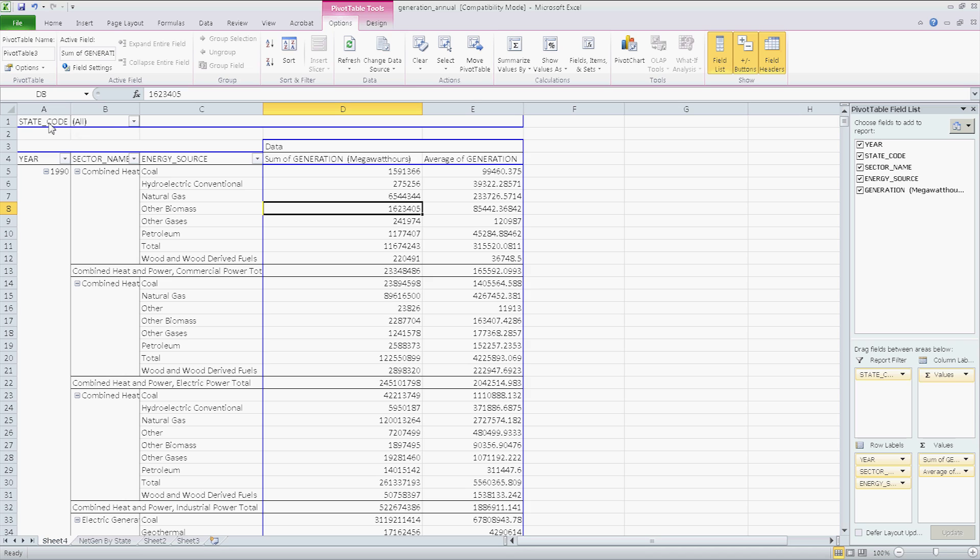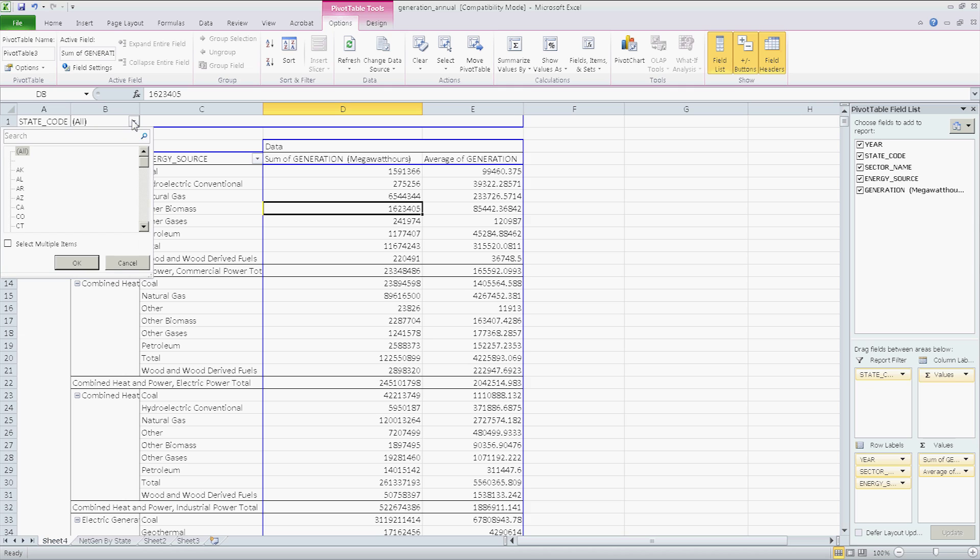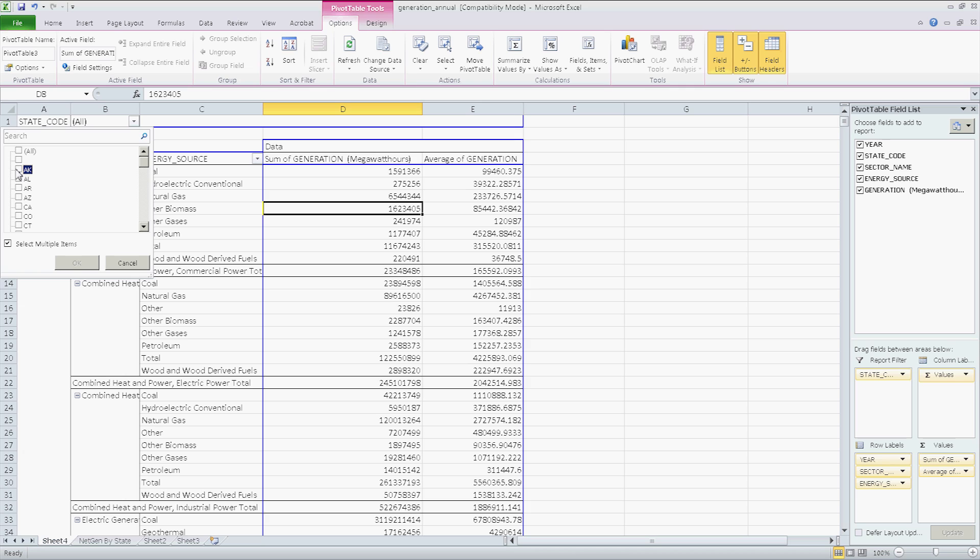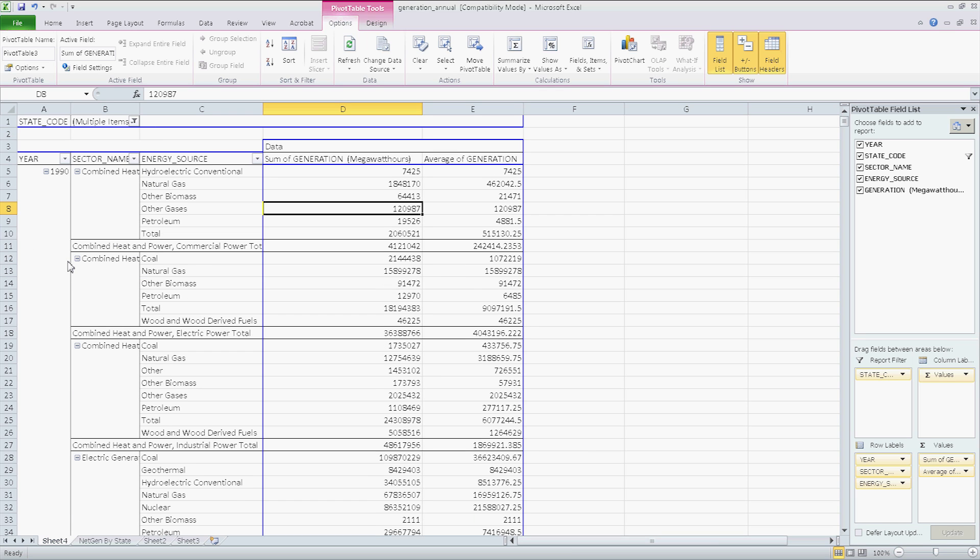See here, it says state code and then all. Well, we have 50 states. That's quite a lot of states. I'm interested in selecting multiple items. I'm going to click on all and unselect all of them. And say, for example, I only want to look at states that are very cold. I want to look at states that are very hot. Arkansas, Arizona, California. I think I saw Florida. Okay. That should be good enough. And I click OK.